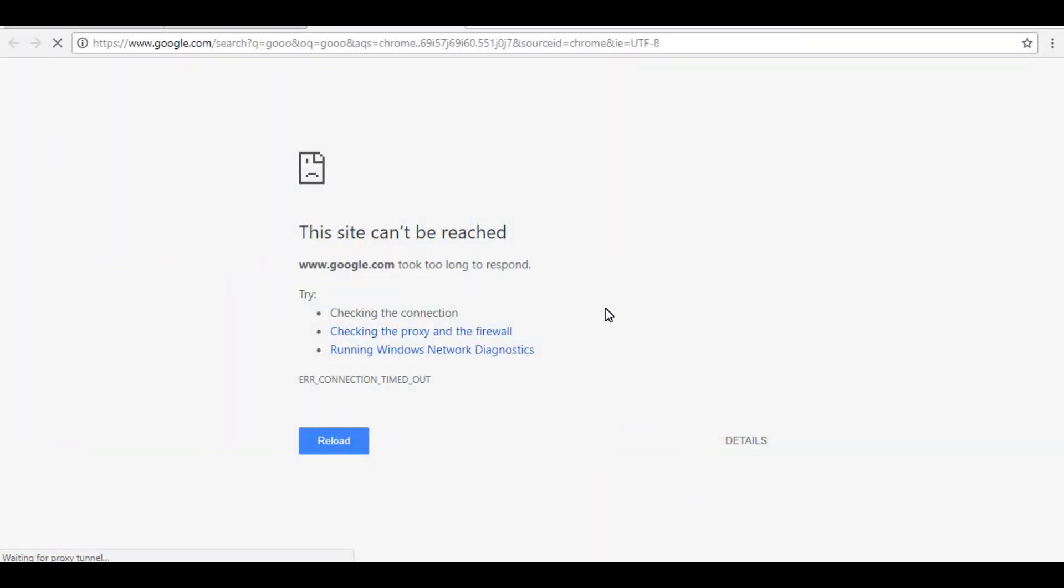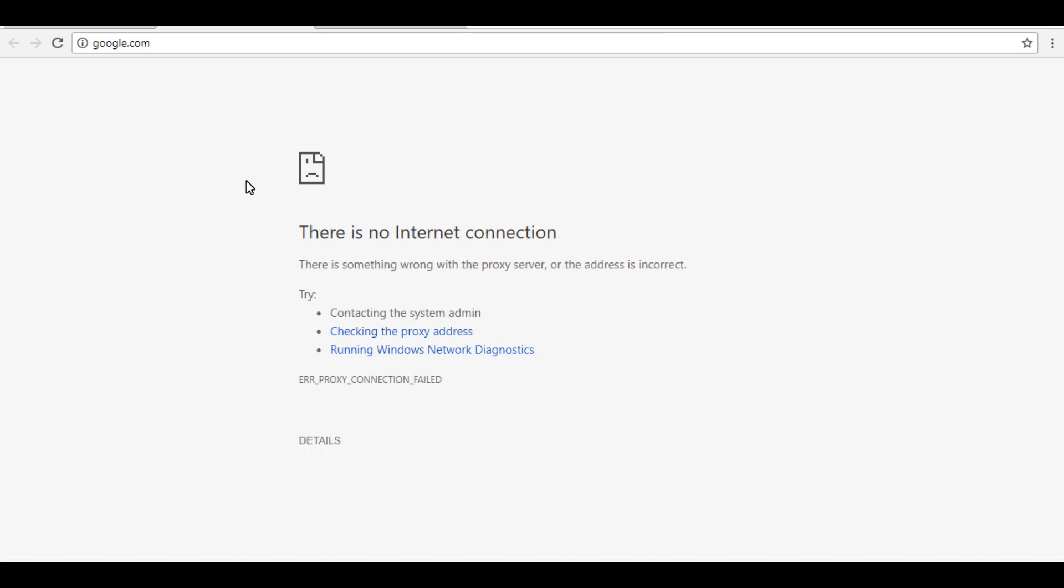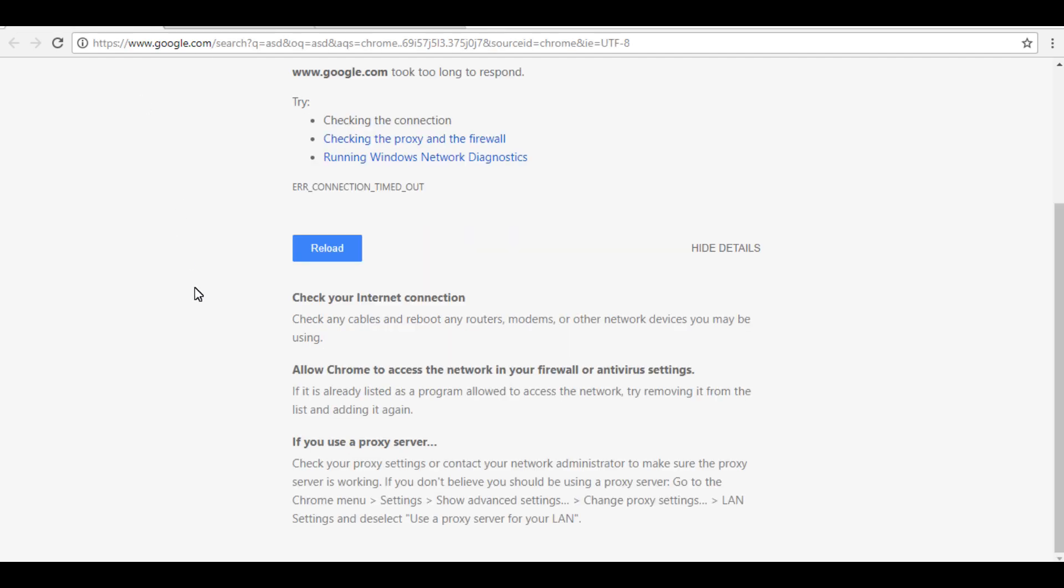Assalamualaikum guys, in this video I'll show you how to solve this error connection timeout, or this shows you error proxy connection failed, something like this.